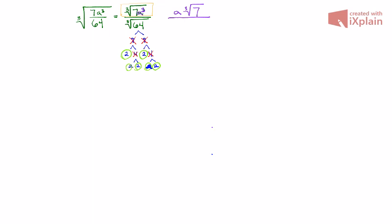Now recall that we need groups of 3 in order to break the value out. I have one group of 3 here, so I'm going to put a 2 there to represent that group. Then I have another group of 3 here, and that group will be represented here. In this case, the value of 64 in the denominator, everything breaks out. So I don't need that radical anymore. It's gone. There's no point in having a prison if there's no one to put in there.